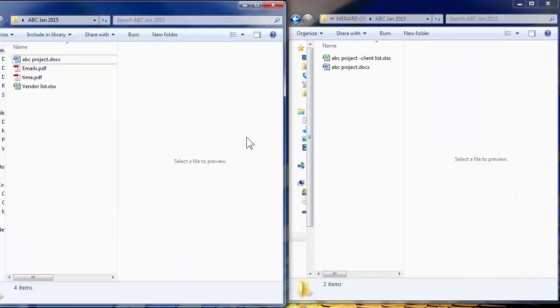Backup is pretty straightforward. It's when you copy your data from usually your desktop or laptop and put it somewhere else, a flash drive or an external drive.